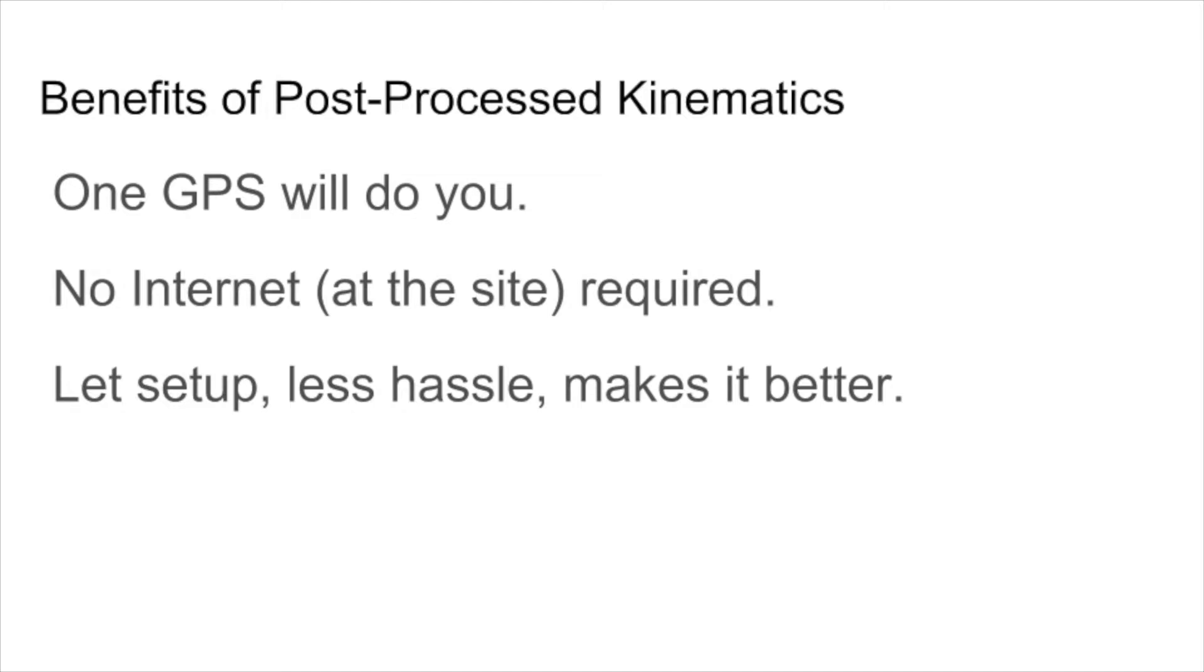It's better, especially on site, because on site all you're doing is you're turning your GPS on, you're letting it essentially stabilize for 10 minutes, and then you're walking around and when there's a point you want to record, you use your control over the GPS to record that ground point.